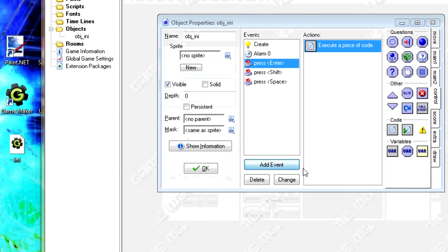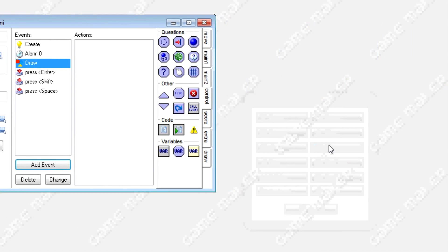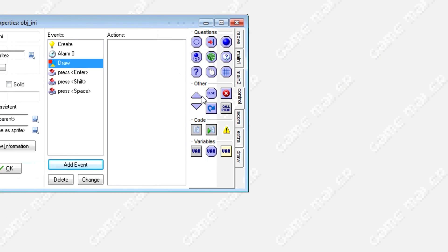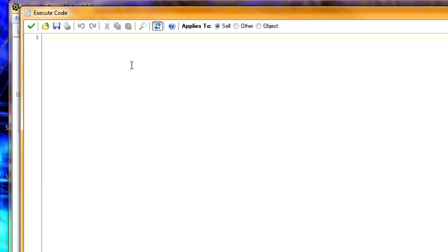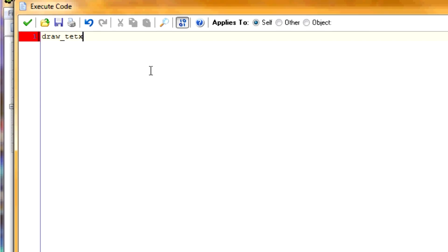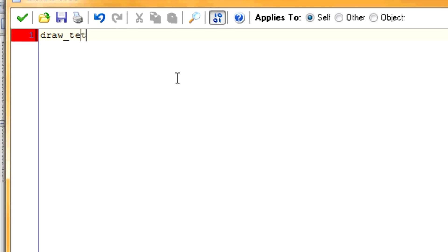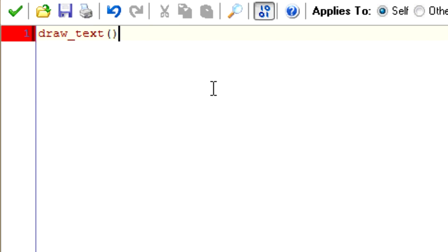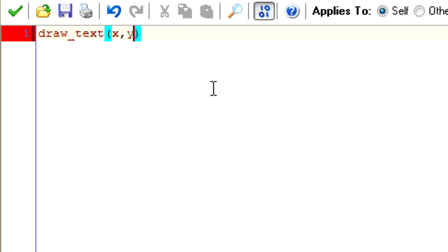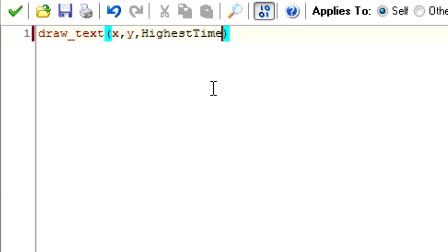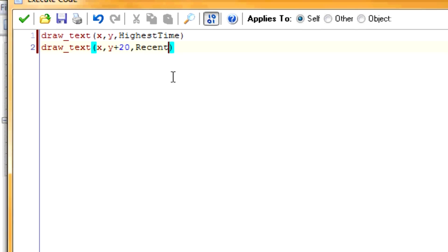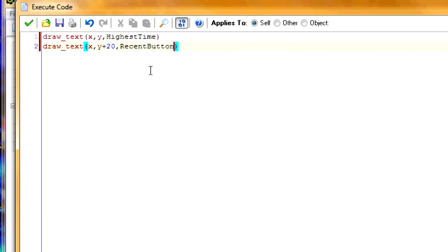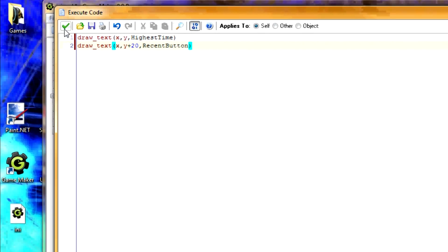So now, in order to see whether everything's working, we're going to draw our two variables up here. Type down, draw a text. Text, X, Y. Highest_time. And the second one. Draw a text. X, Y, plus 20. And I'll make this one recent_button.